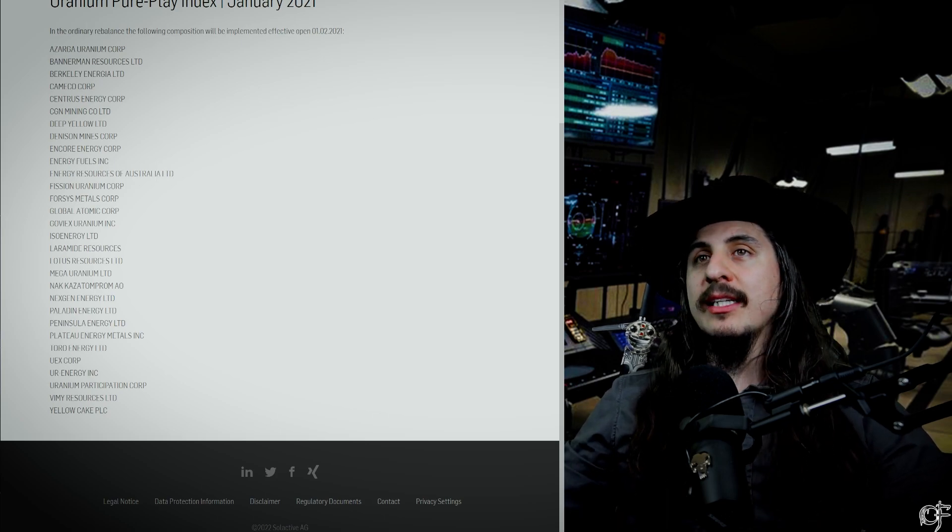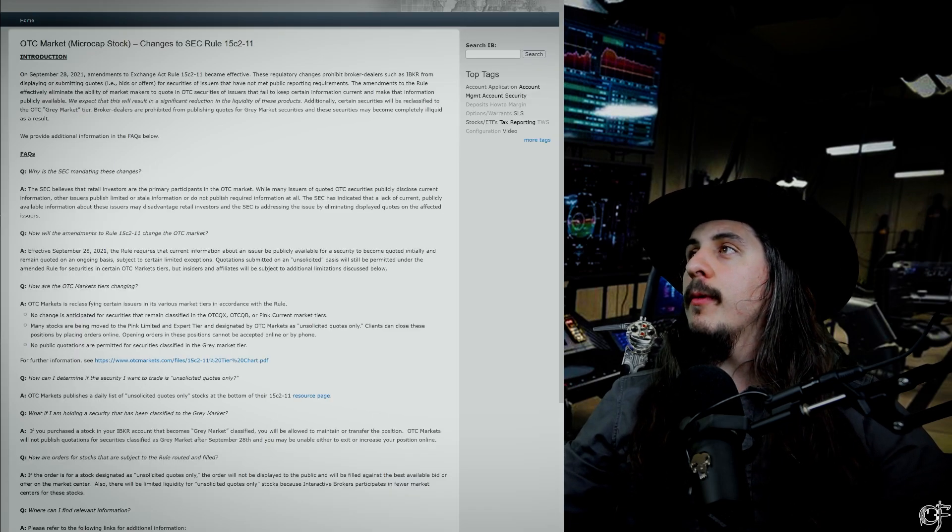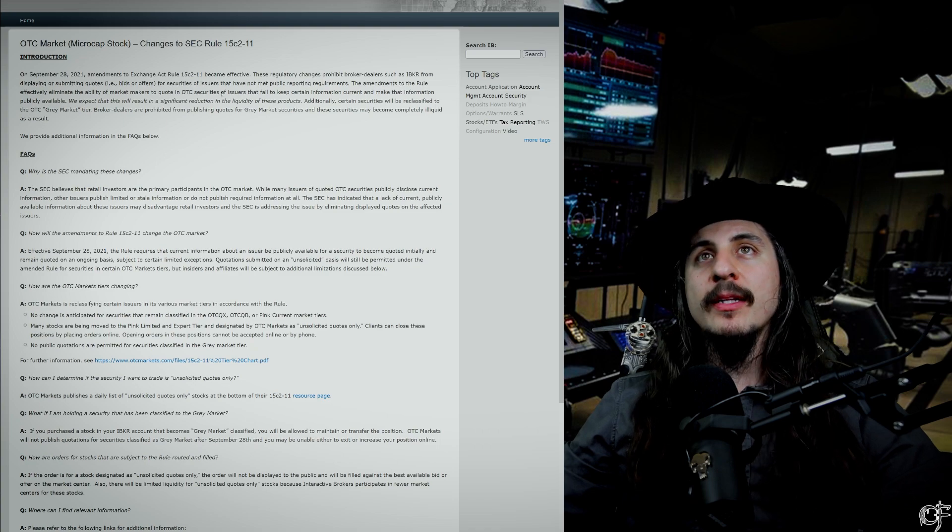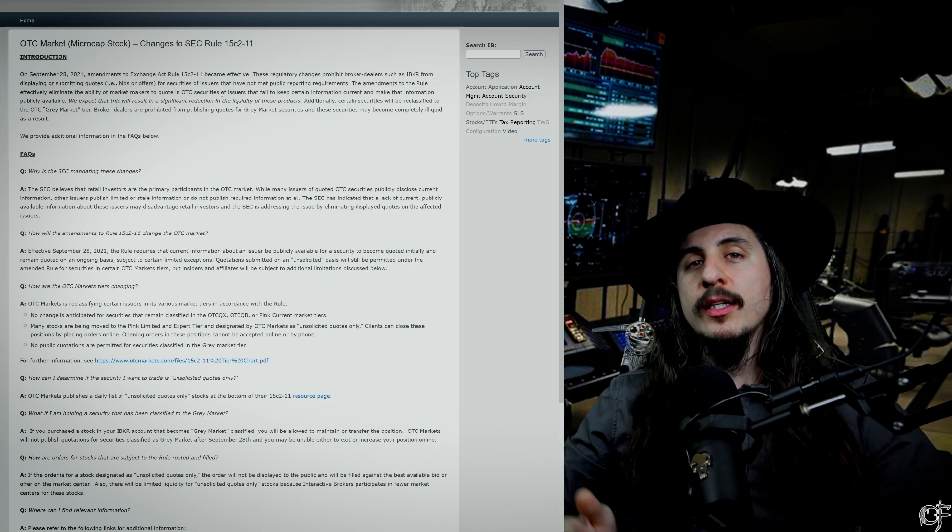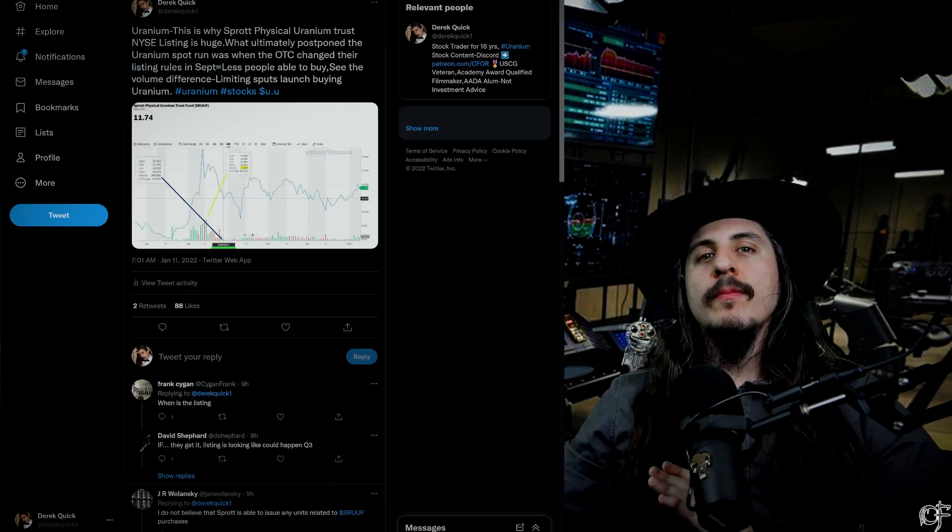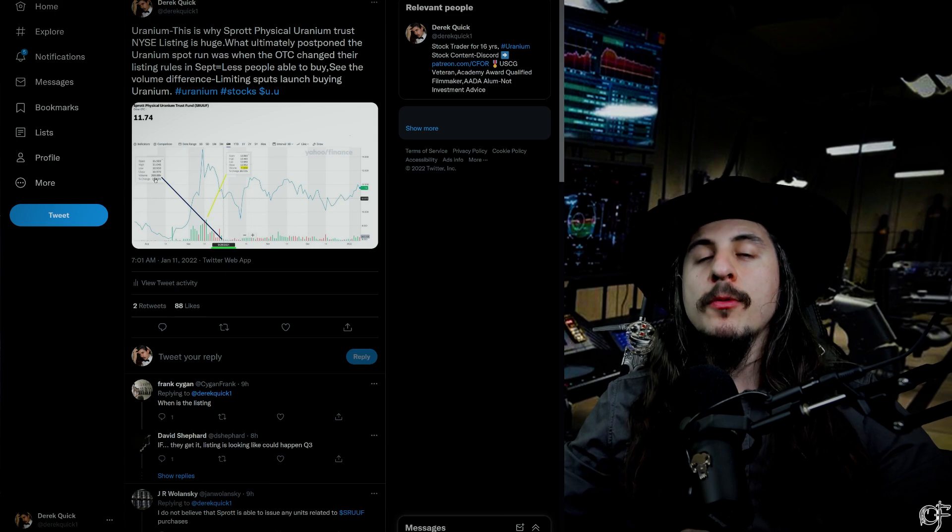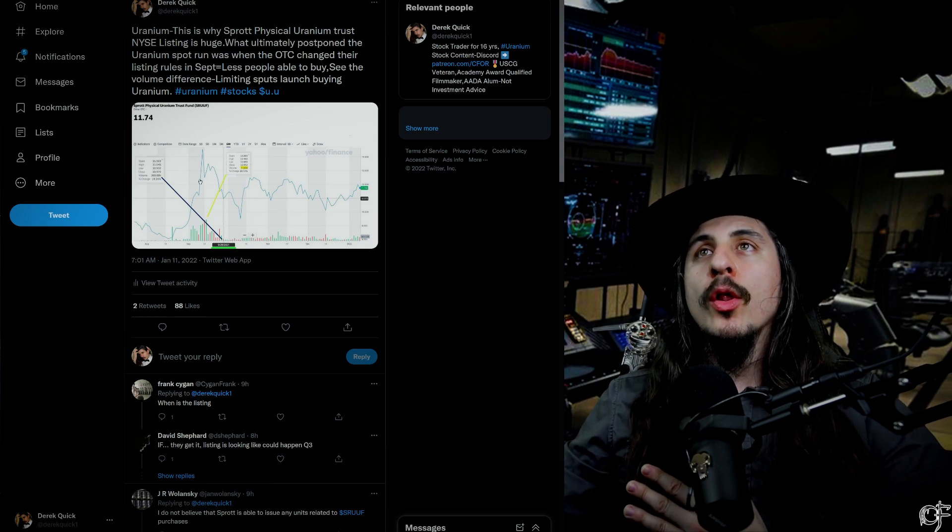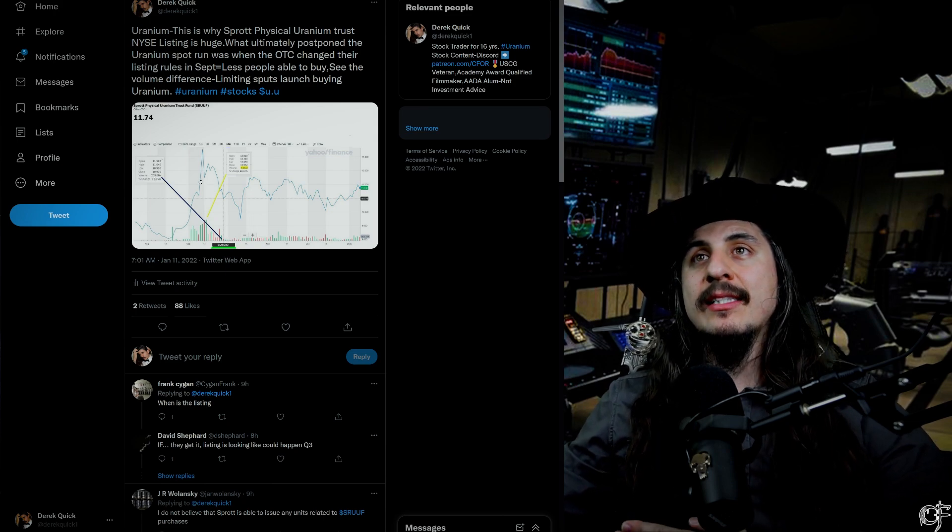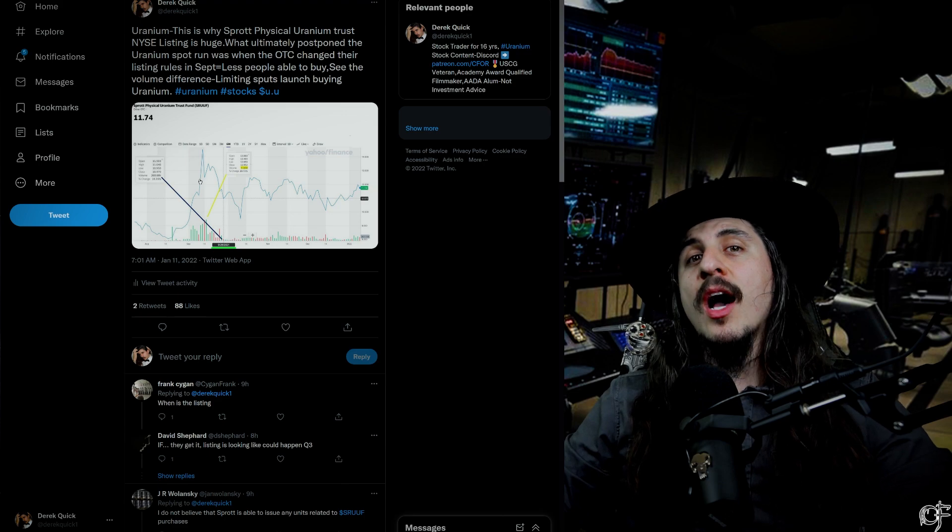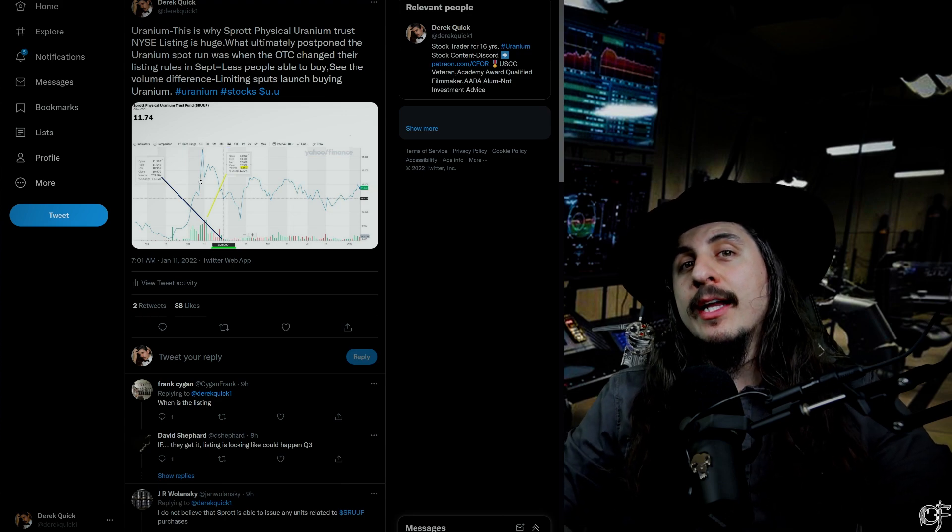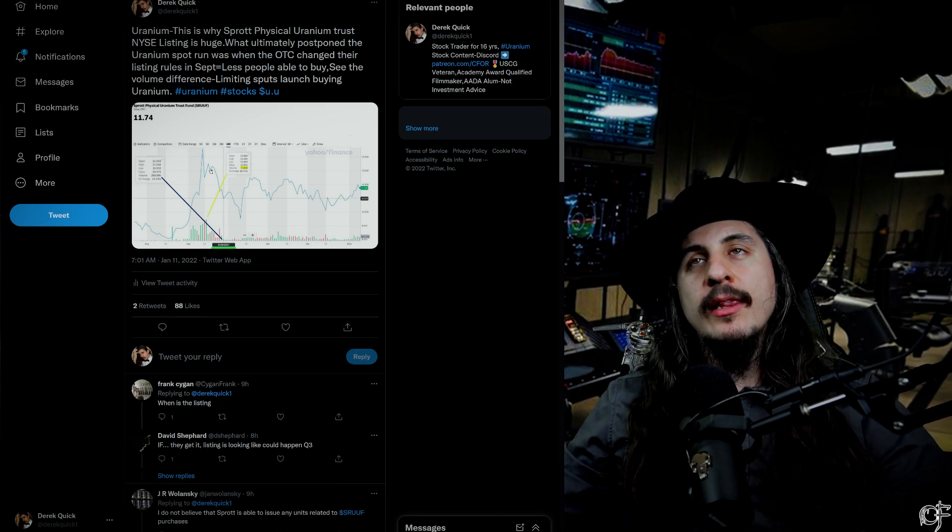What I think is actually going to be the biggest catalyst for Sprott Physical Uranium Trust, and we've talked about this before, is the New York Stock Exchange listing. A lot of people are wondering about the Sprott Physical Uranium Trust New York Stock Exchange listing - why has the Sprott Physical Uranium Trust not ran like it was doing in September?